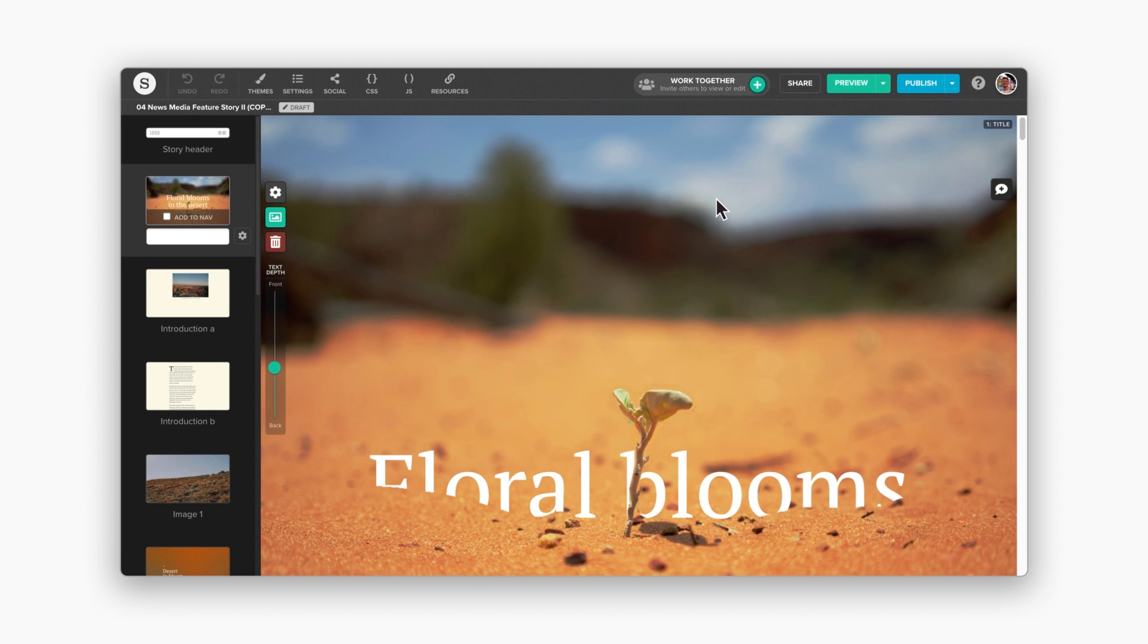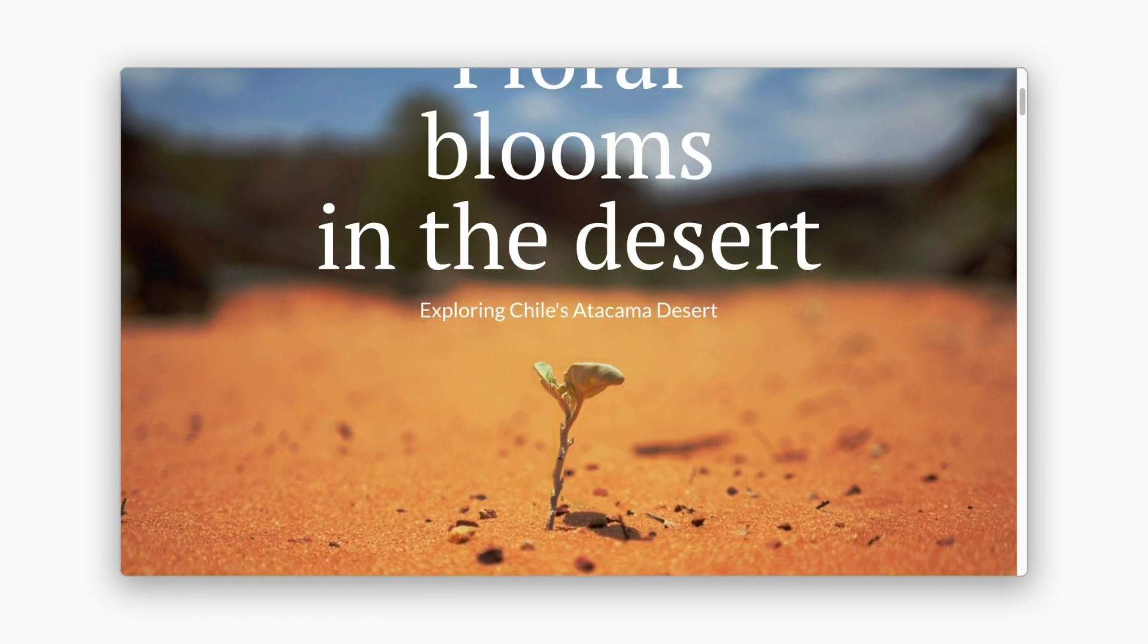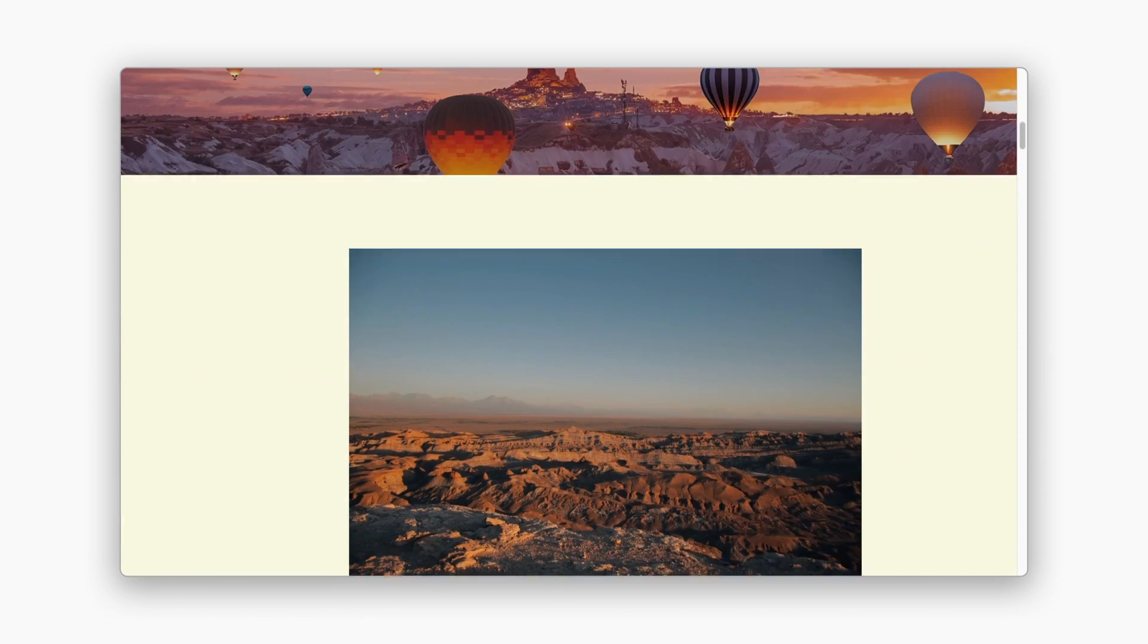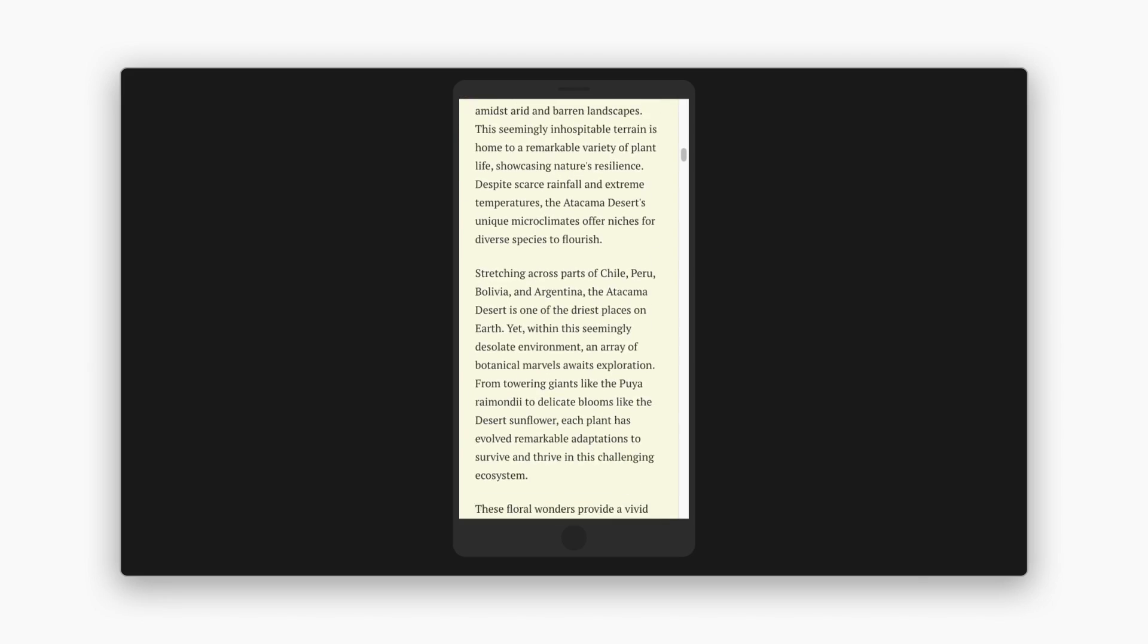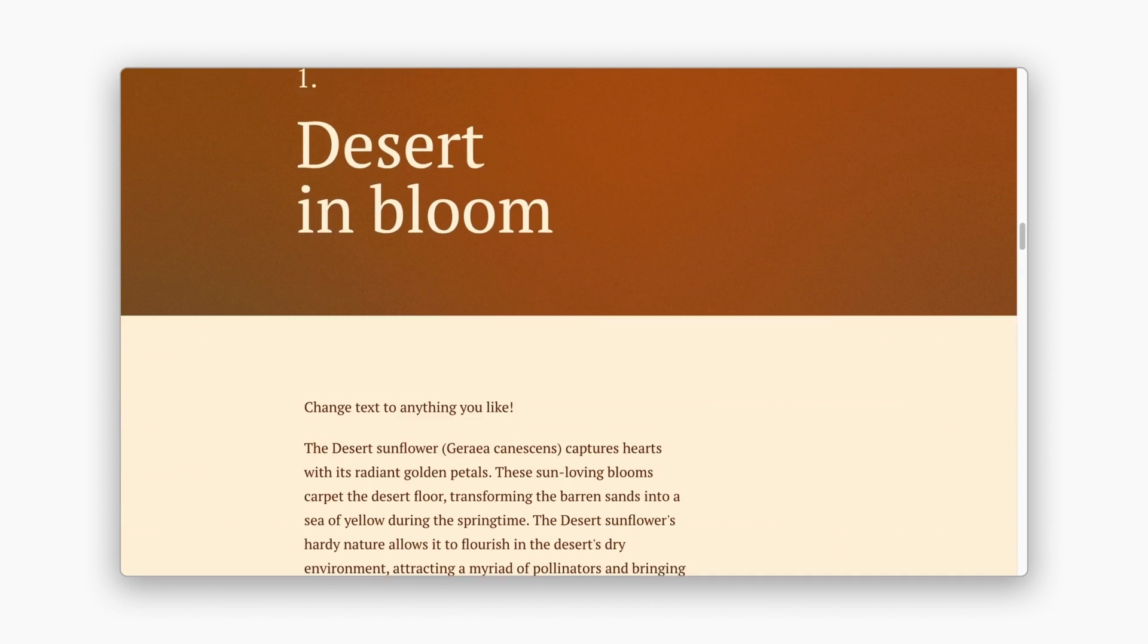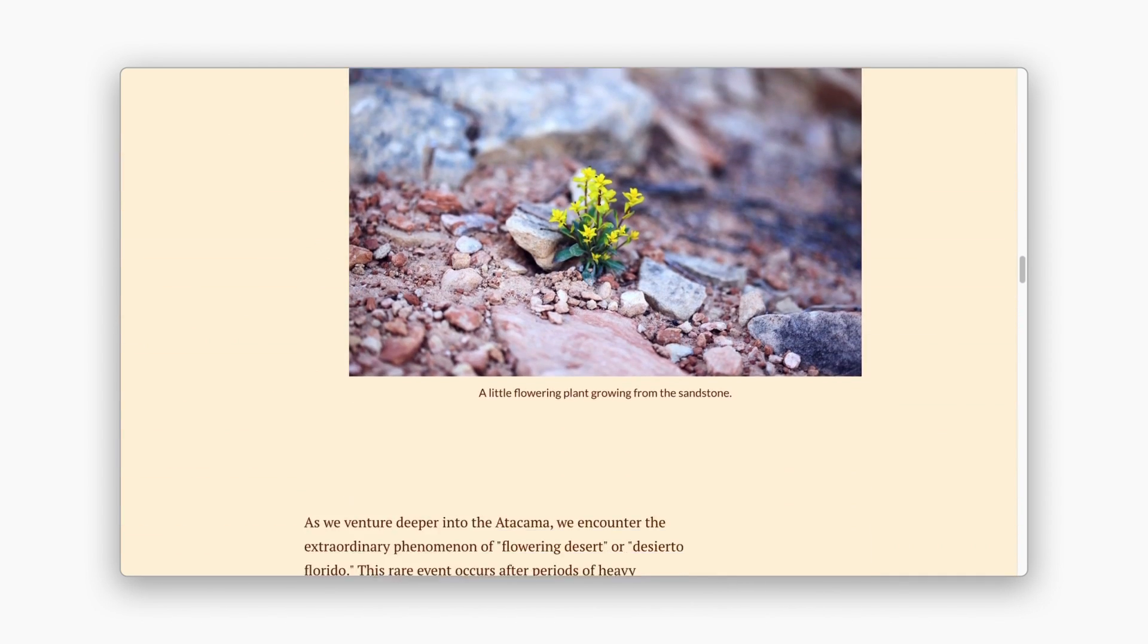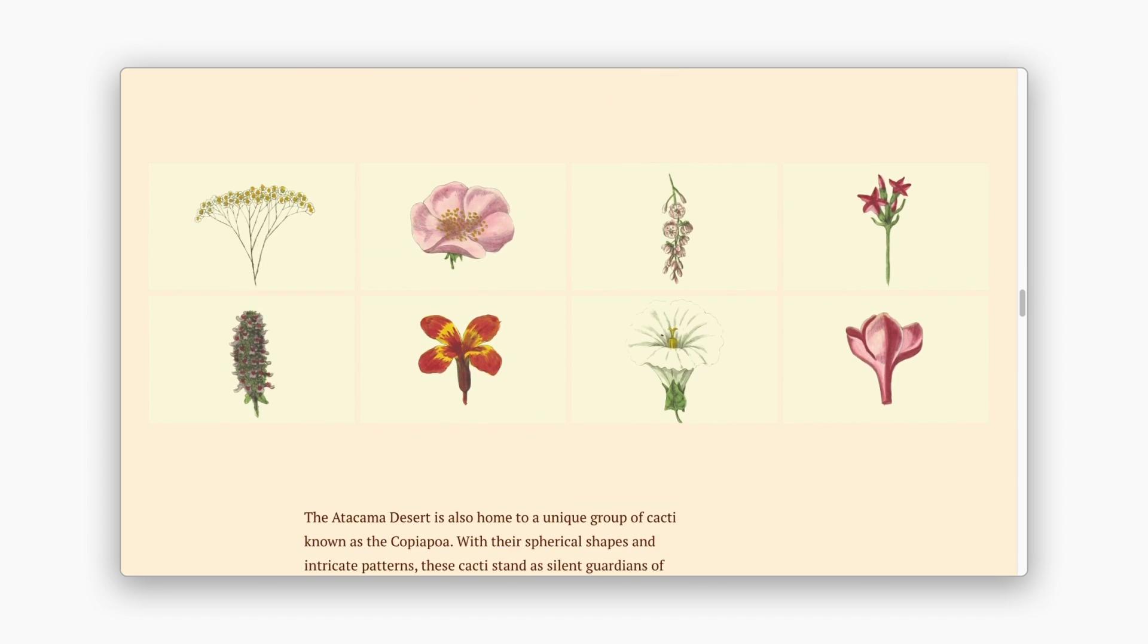As you can see, creating content with Shorthand is quick and easy. At any point, you can click preview to check what your story will look like on a phone, tablet, or desktop computer. It's a good idea to regularly check your story this way to make sure it will look great on different devices.